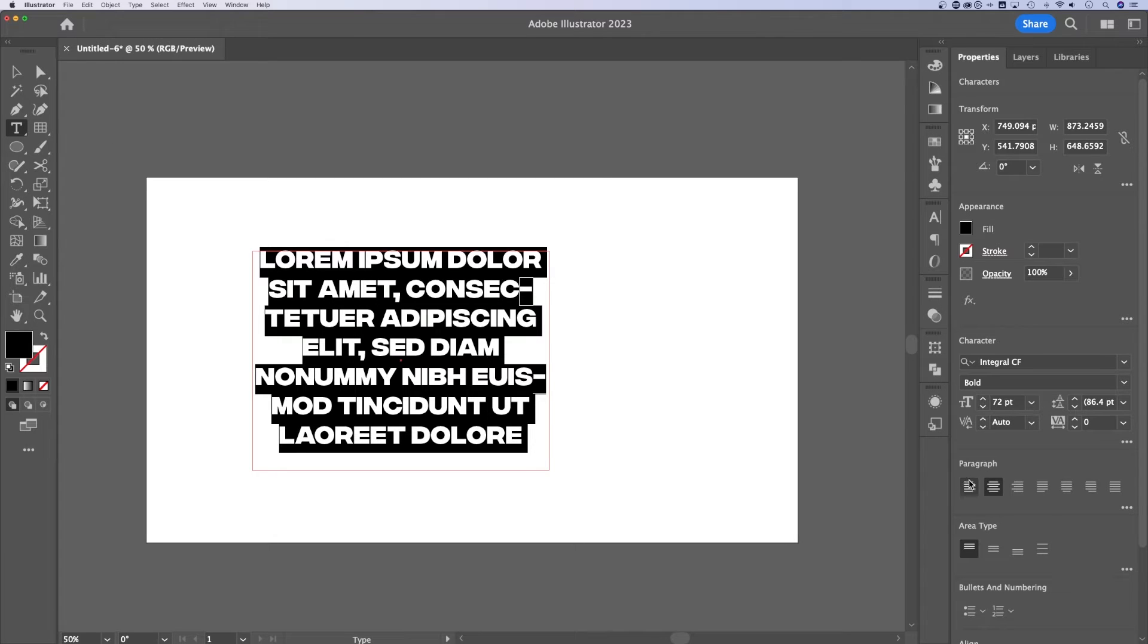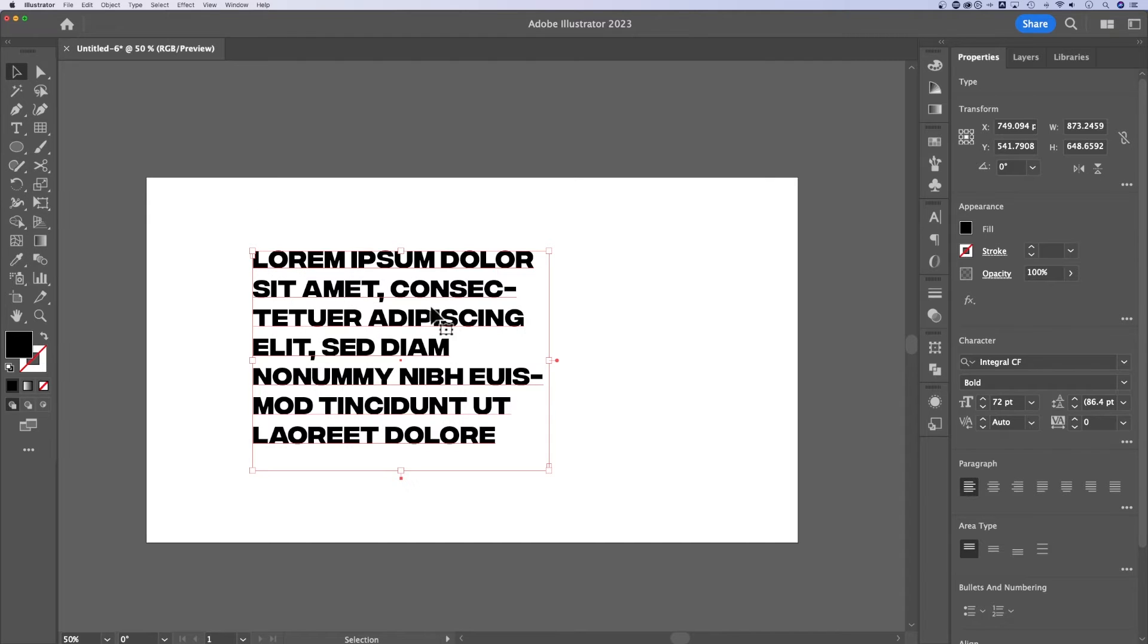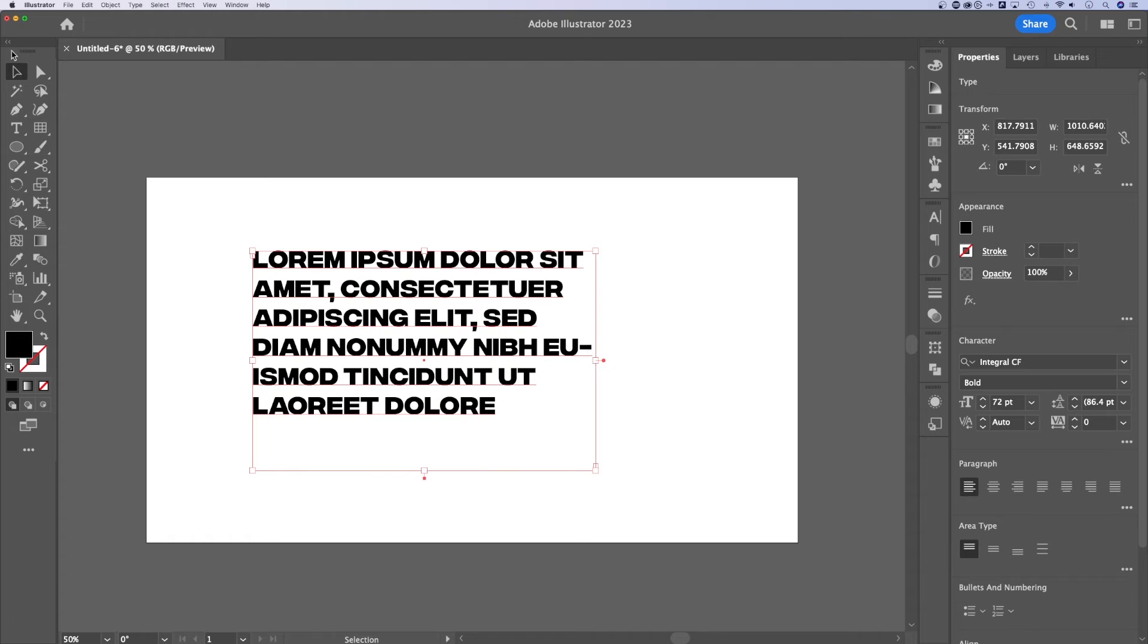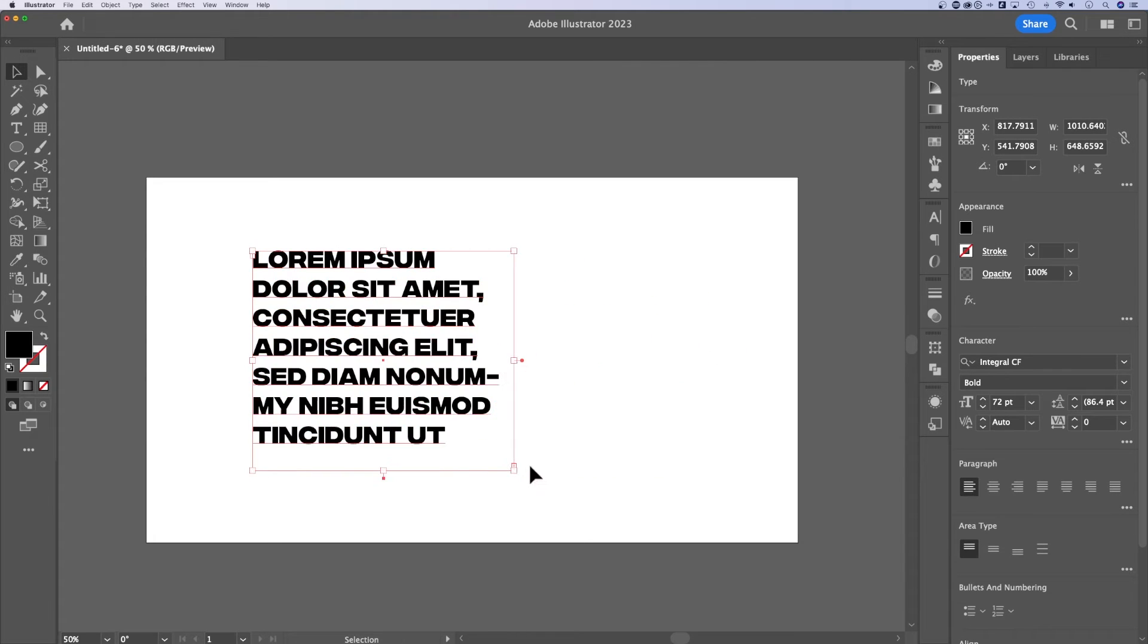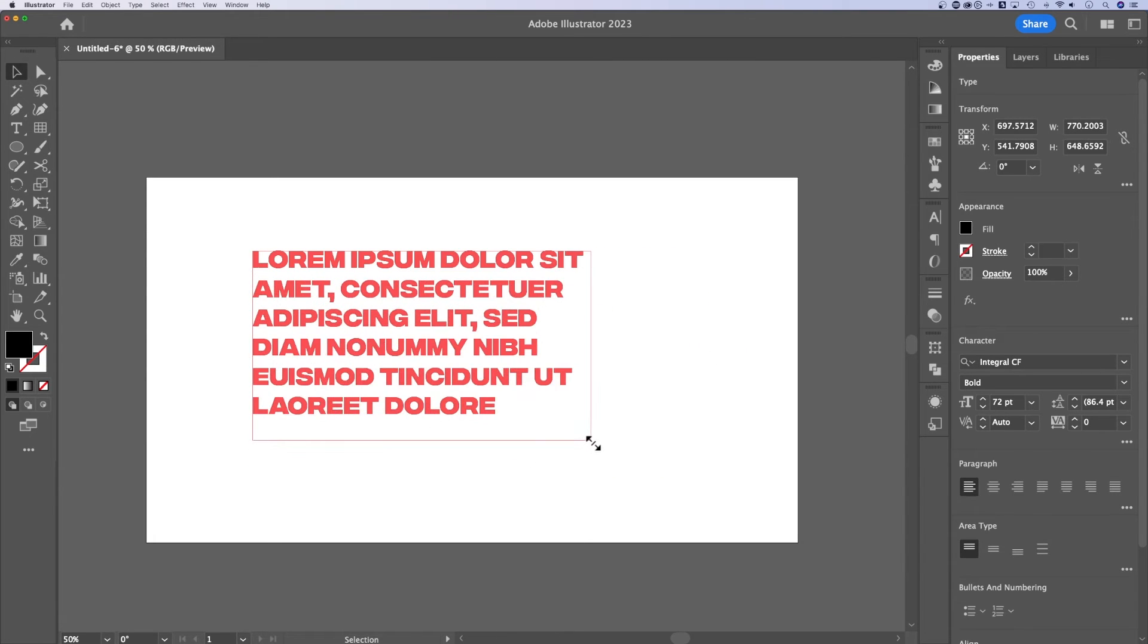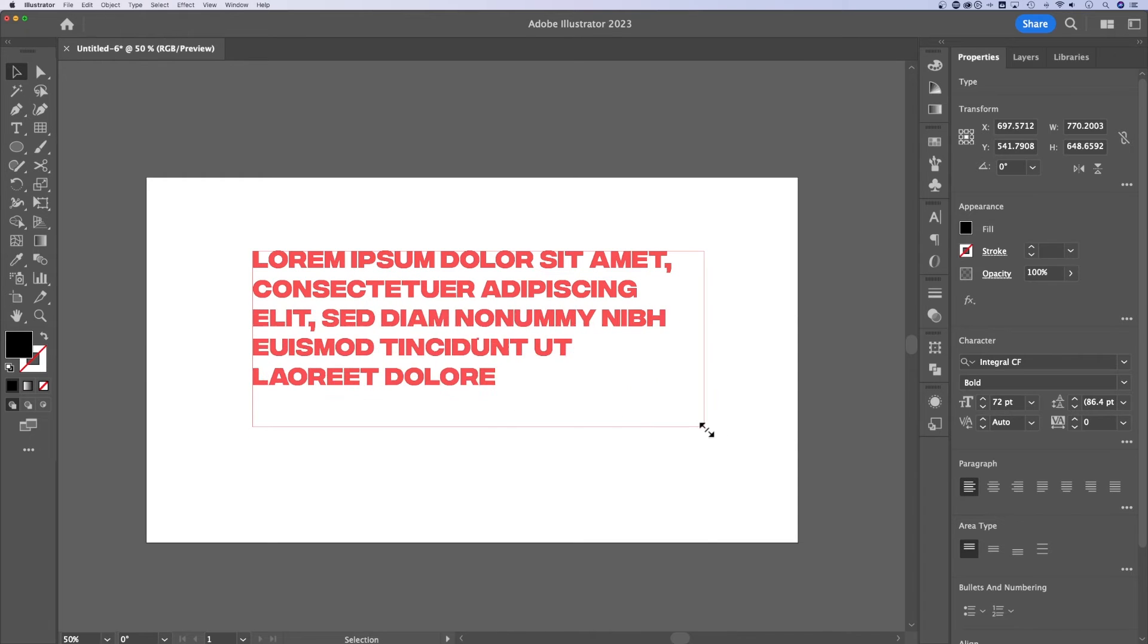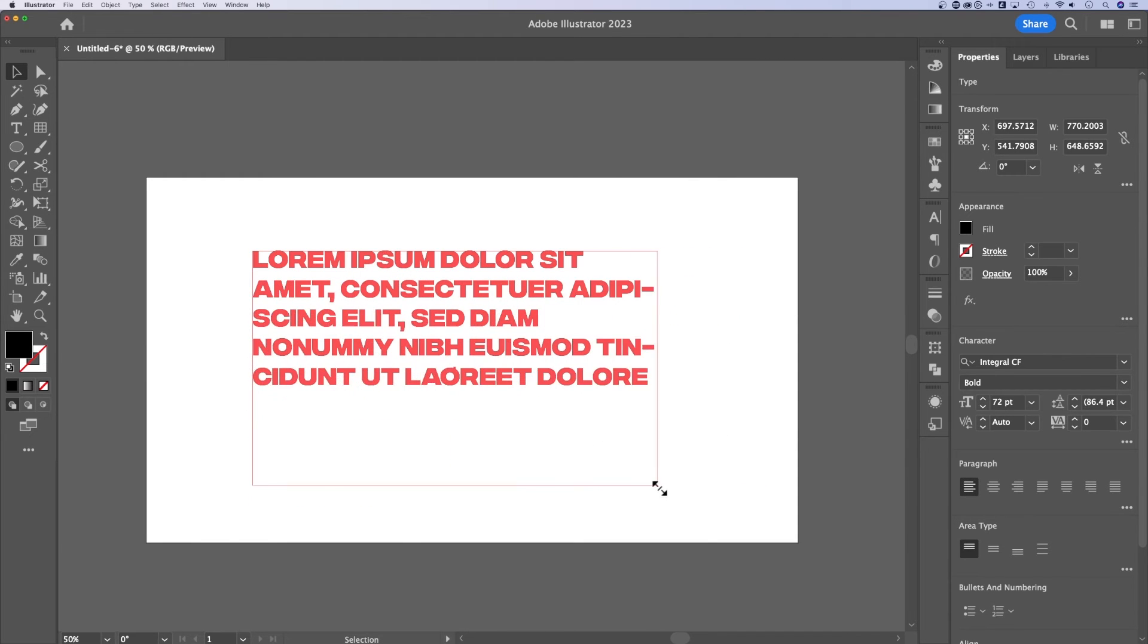You can also use your paragraph tools to align it left, right, or center. And then once you have that text box selected, you can actually use your selection tool to adjust the edges of it to increase or decrease the size. And you'll notice, of course, the text wraps with that text box.